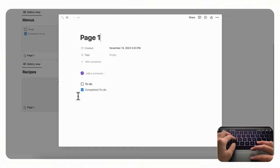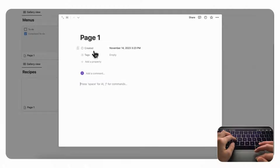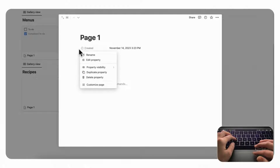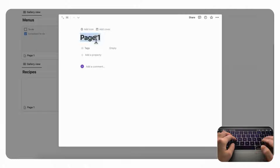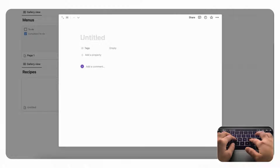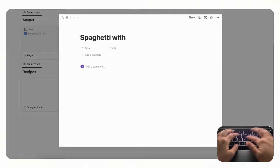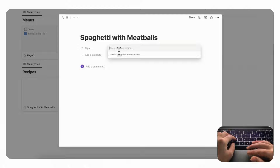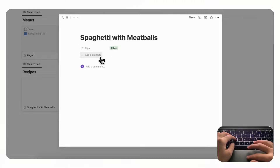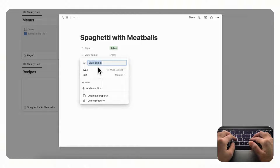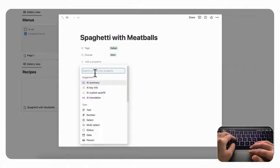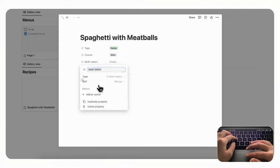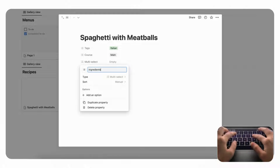Now let's add a recipe. We'll remove the pre-made checklist inside and edit the properties. Delete the 'Created' property since we don't need it. 'Tags' could be useful for the recipe — let's pretend we're making an Italian dinner menu and want to serve spaghetti with meatballs. Add a multi-select property for 'Course' — this is a main dish — and another multi-select for 'Ingredients.'